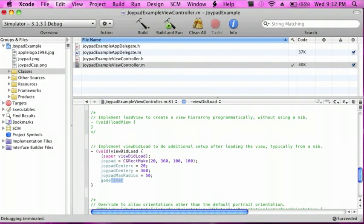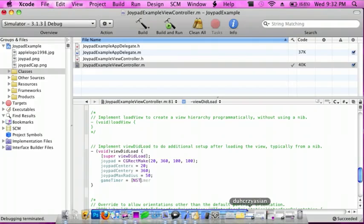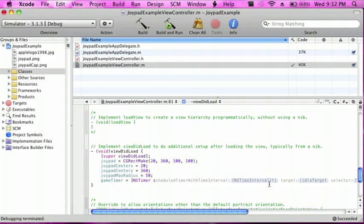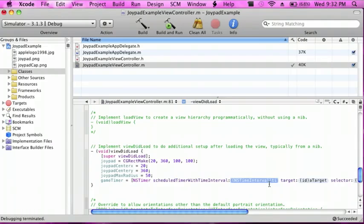And also do gameTimer space equal space NSTimer, and then start typing schedule and then press the right key.